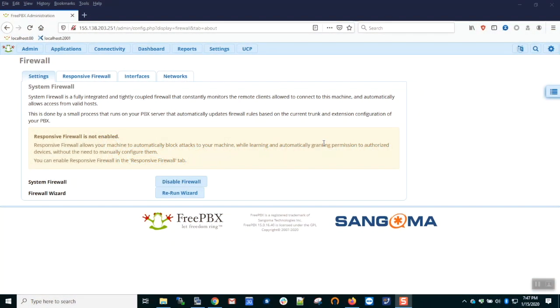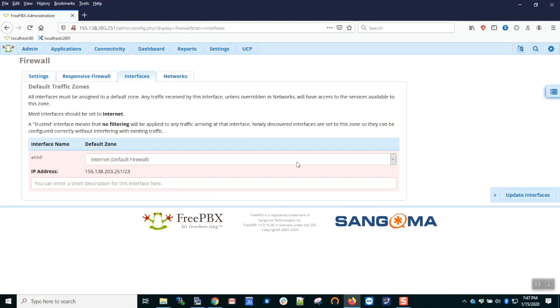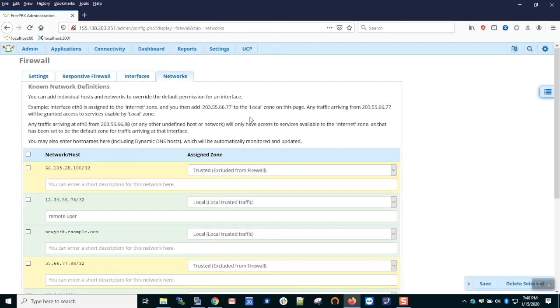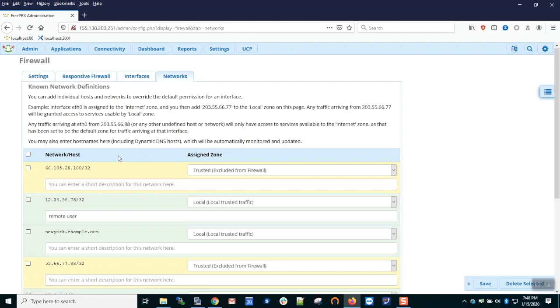With our basic configuration done, we have the interface set such that all inbound traffic is zoned internet by default, and we have a handful of rules that allows access from specific hosts. This works as a whitelist, but what if you can't whitelist the IP in advance?